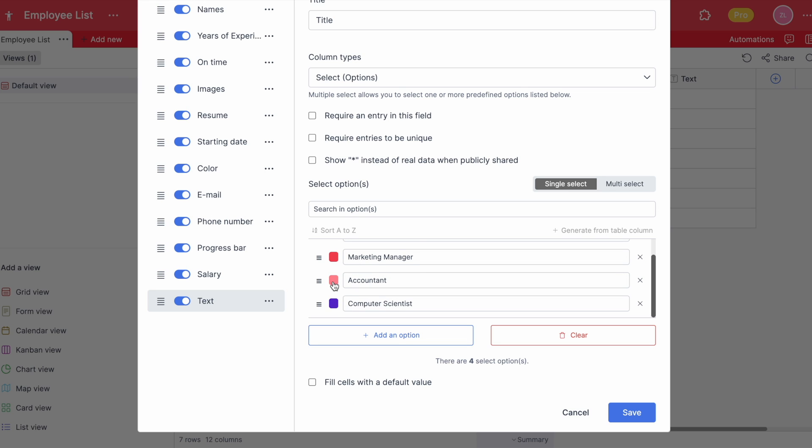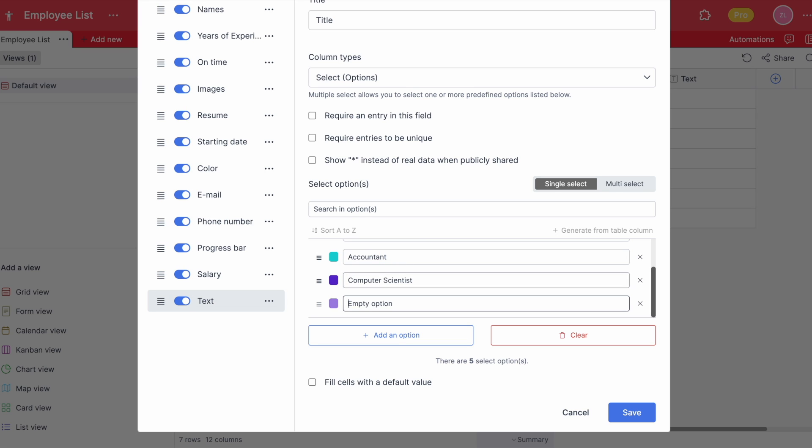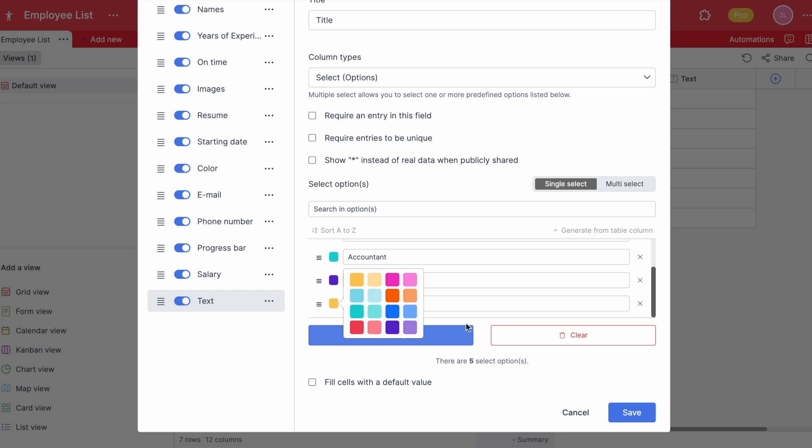This allows you to color code your options and helps you to find them easily by looking at the filters. You can type your values and select colors for each of them.